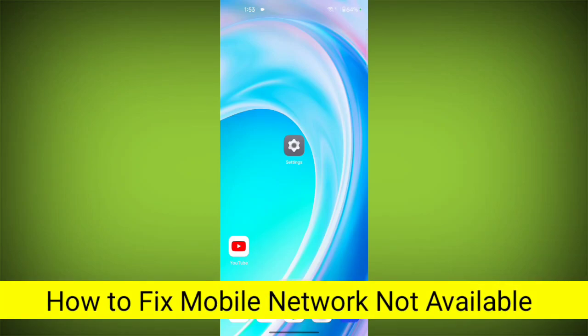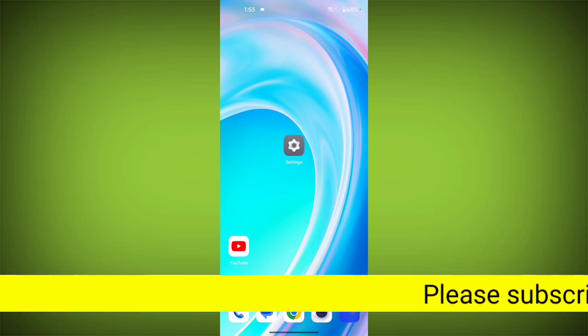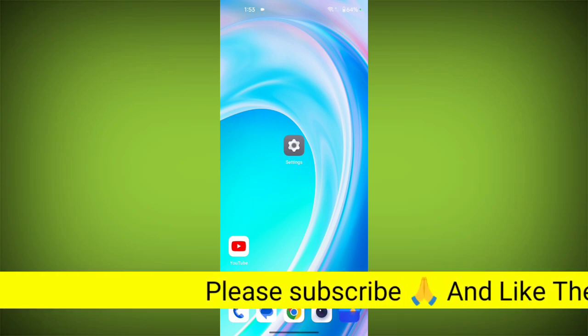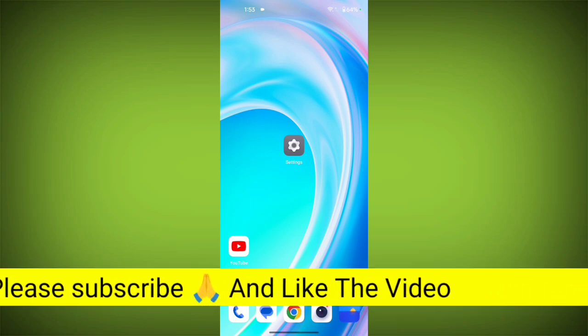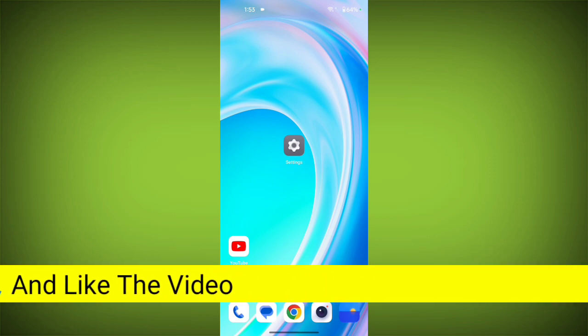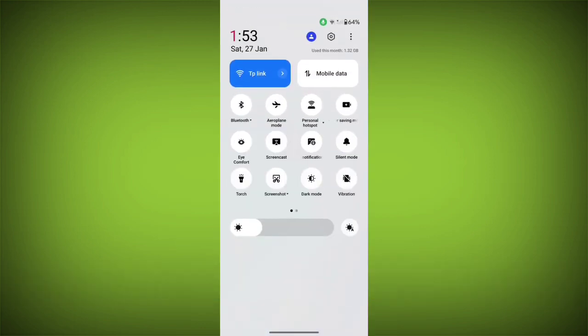How to fix mobile network not available. Hello friends, welcome back to TechSoto. In this video I'm going to show you how you can easily fix your mobile network. So firstly, you have to enable your mobile's airplane mode.